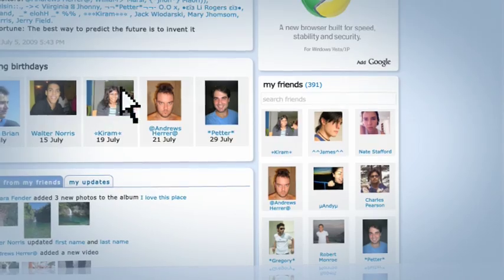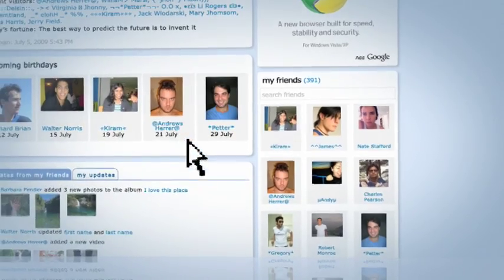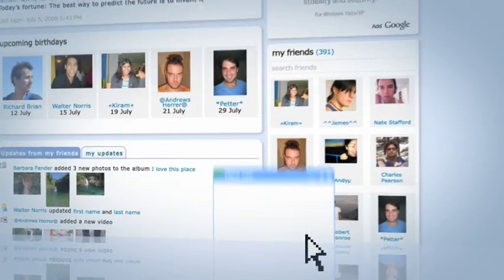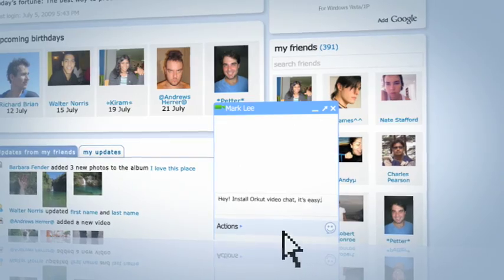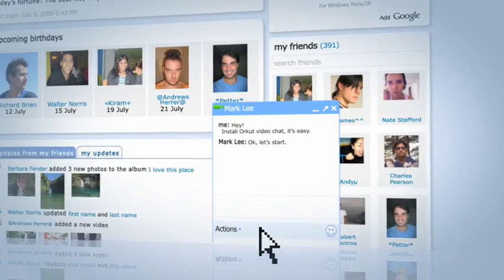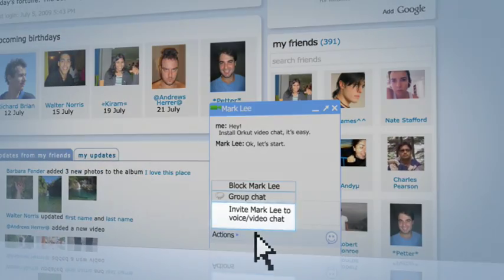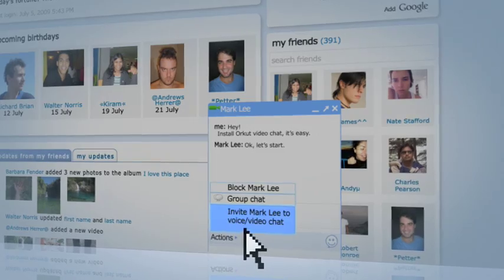Want to chat with a friend who doesn't have Voice in Video Chat installed on their computer yet? Just open a new chat window and select Actions, Invite to Voice and Video Chat.